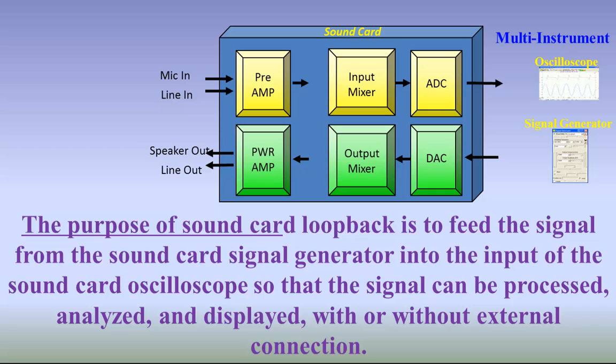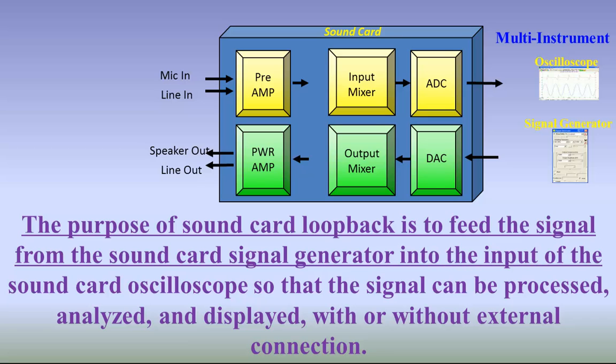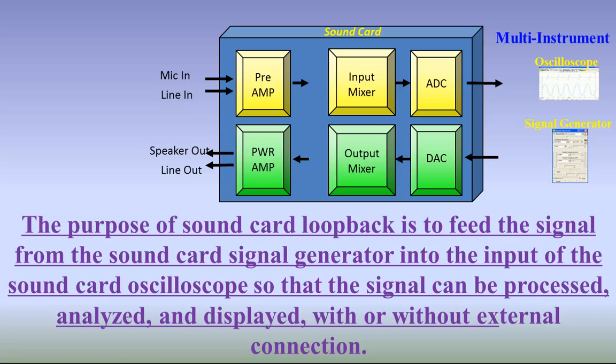The purpose of sound card loopback is to feed the signal from the sound card signal generator into the input of the sound card oscilloscope so that the signal can be processed, analyzed, and displayed, with or without external connection.